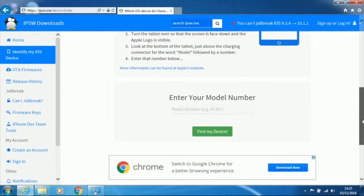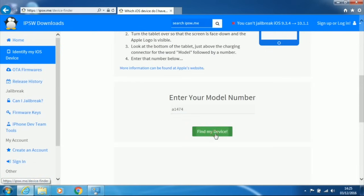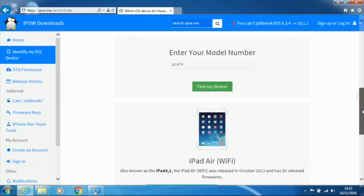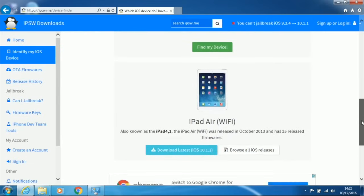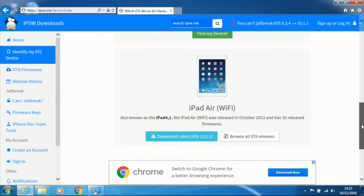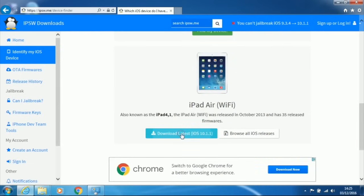Then scroll down, enter your model number and click on Find my device. It will show you your iPad model. Click on Download latest iOS.